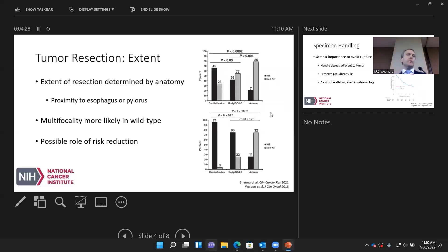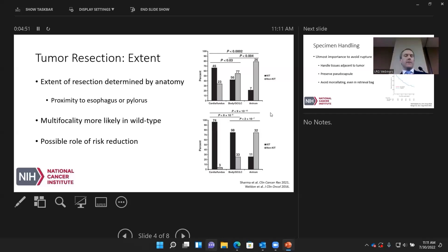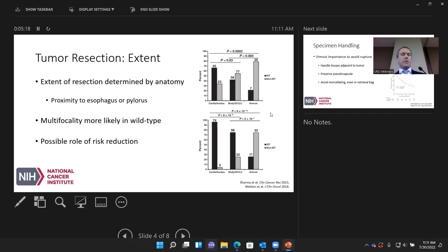When the proximal portion of the stomach is maintained, emptying works better. For wild-type GIST patients, multifocality is more likely to occur, and we're always concerned about second primaries — particularly in SDH-deficient patients, where multiple tumors within the stomach wall are common. The rationale may be to remove only the symptomatic tumor that is obstructive, bleeding, or causing pain and leave smaller ones behind. However, if a distal gastrectomy could remove all of them, that may also be reasonable, suggesting a possible role for risk reduction.